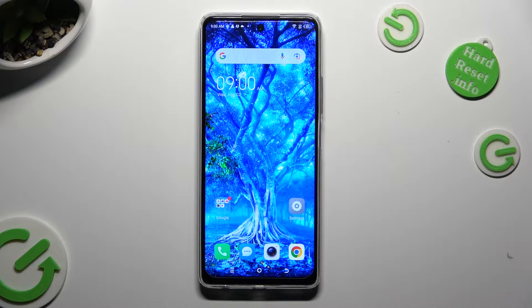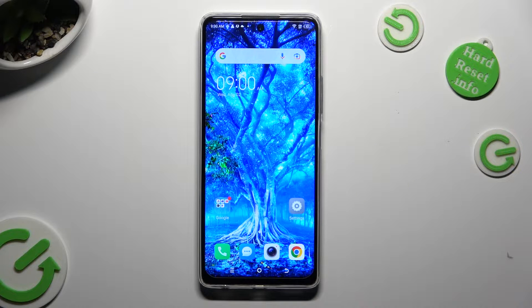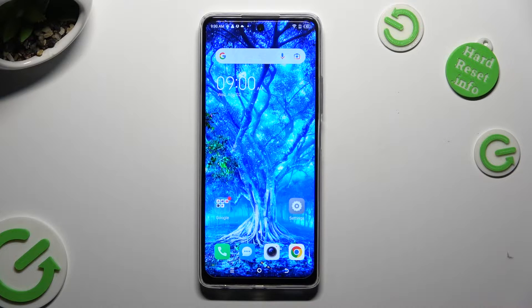Hi, in front of me is Tekano Spark Pro, and today I would like to show you how you can switch on or off automatic text correction.